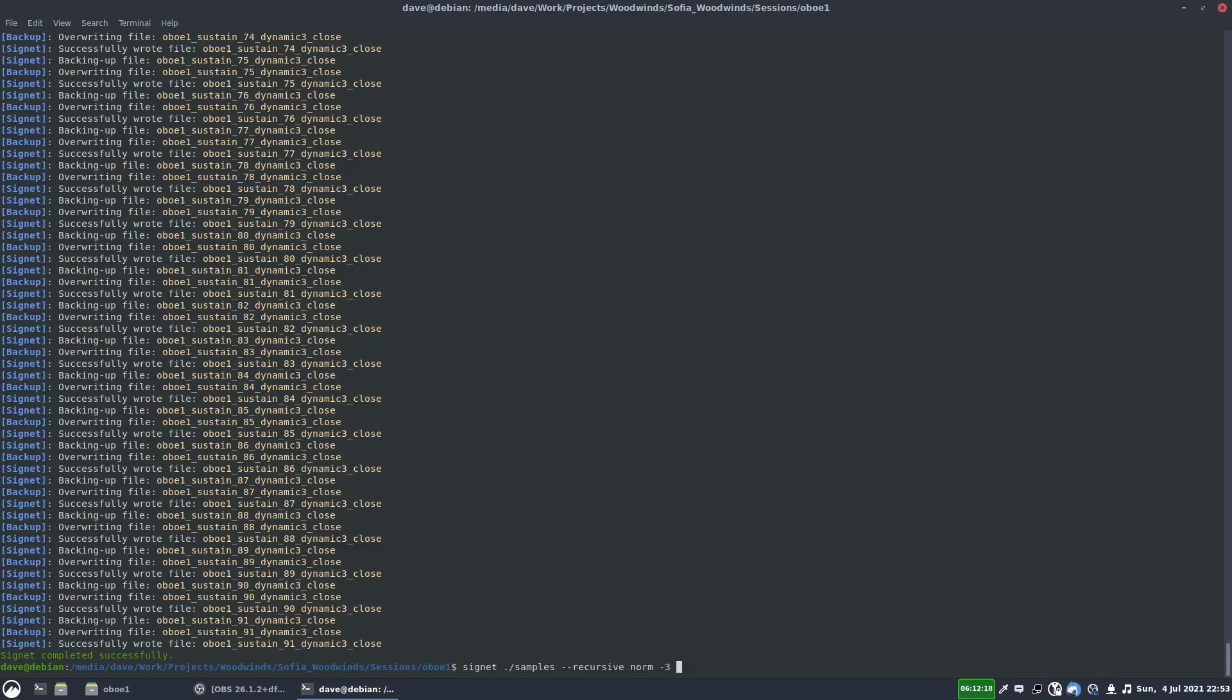And we want each sample to be normalized independently. So I write this command dash dash independently. This option, dash dash independently. And that just means each sample is normalized independently. If you don't have that, then they'll be normalized as a group. So we'll look at all of the samples and find the maximum volume, or whatever the volume shift is, get them to minus 3db across all of them.